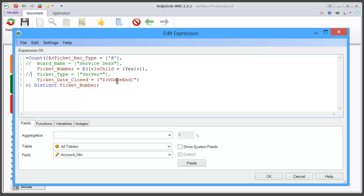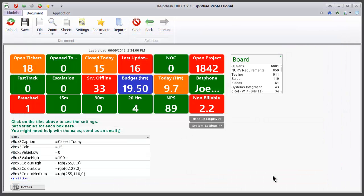Basically once QVWise does a reload, it sets this variable, the end date, to be equal to the date that was last reloaded at. So we can see that 15 tickets were closed today. Let's go back to the head up display.